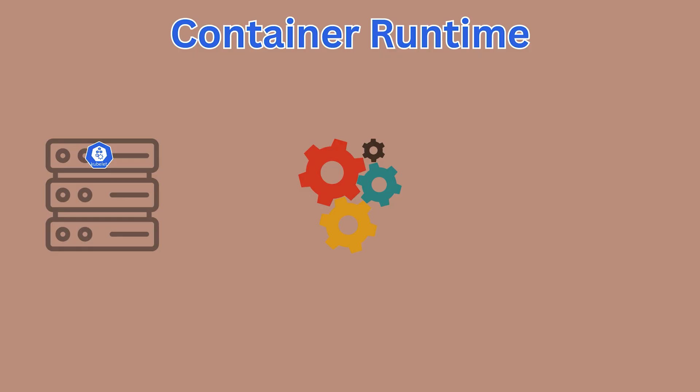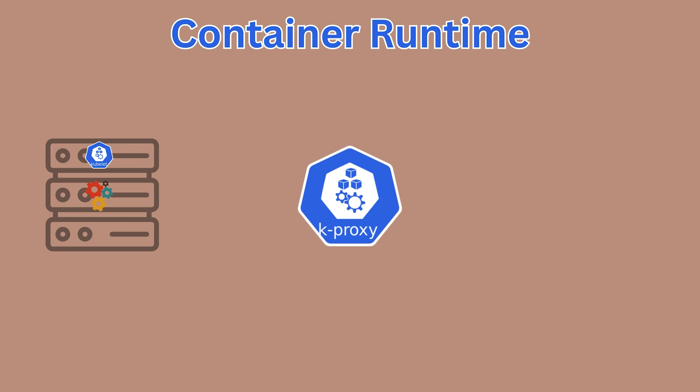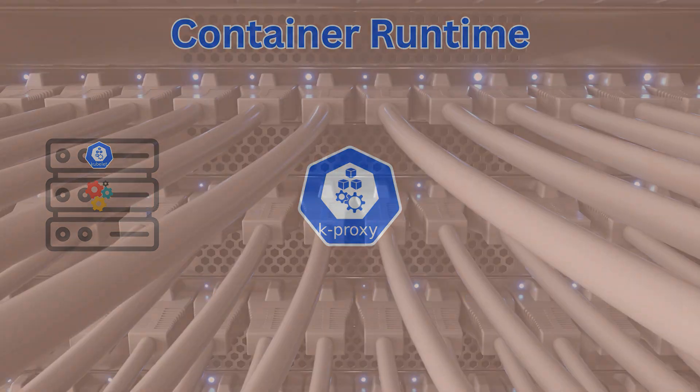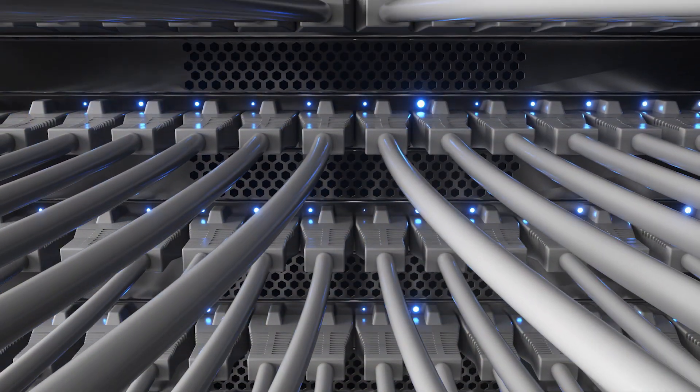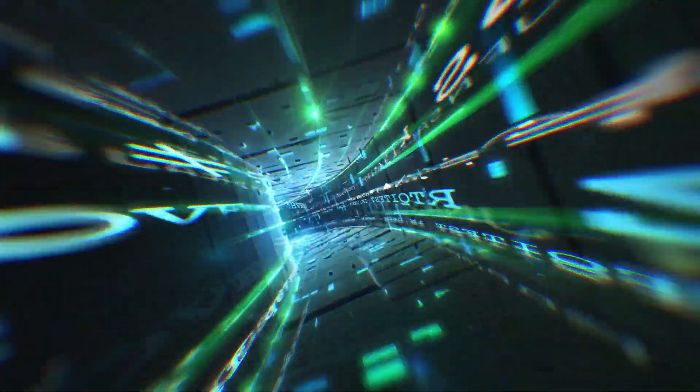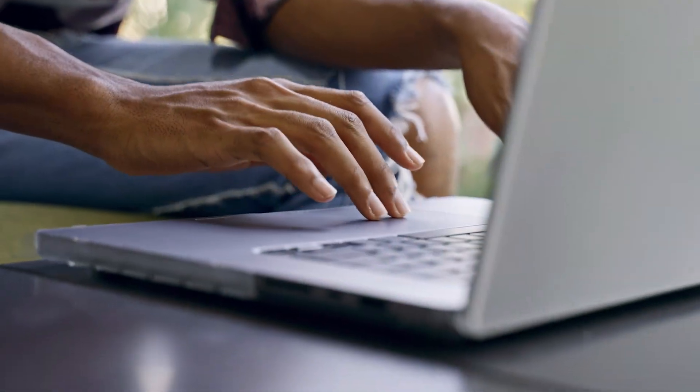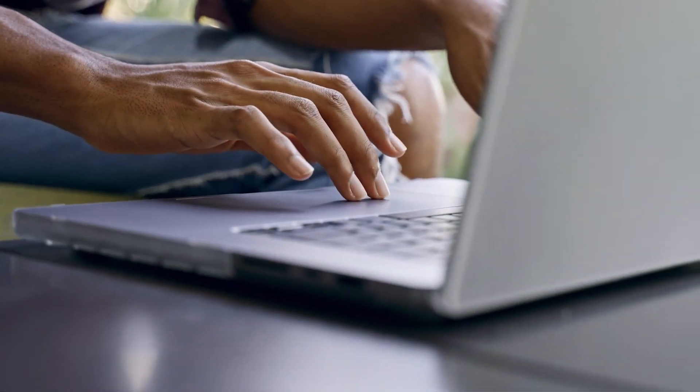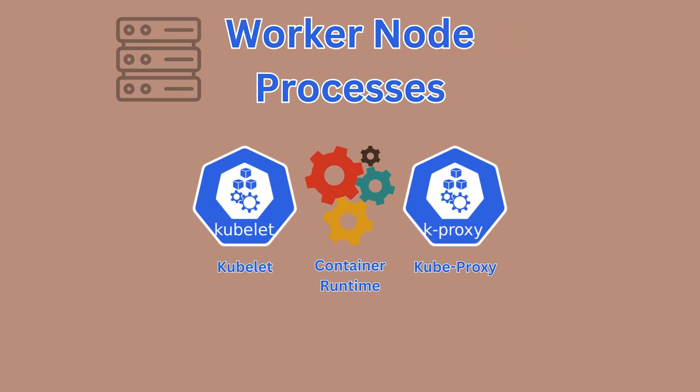Finally, every worker node also runs the kube-proxy, which manages network rules on it. These rules are what allow network communication to your pods from both within and outside of the Kubernetes cluster. So ultimately your containerized applications are run and managed on nodes thanks to these three processes.